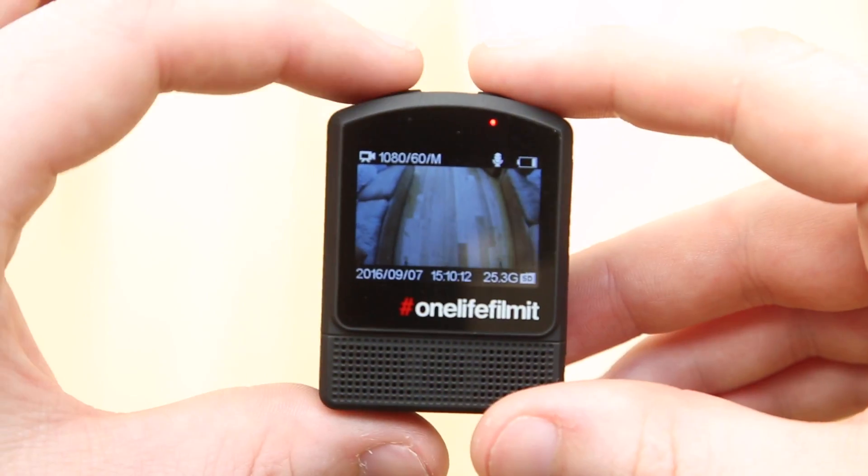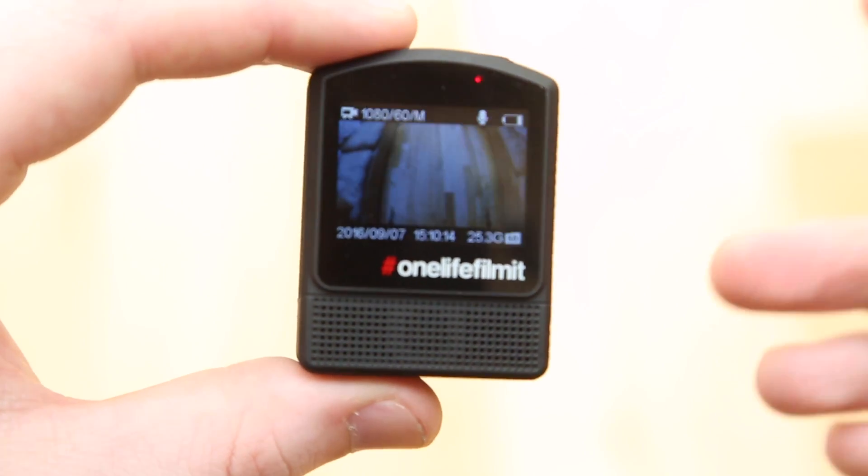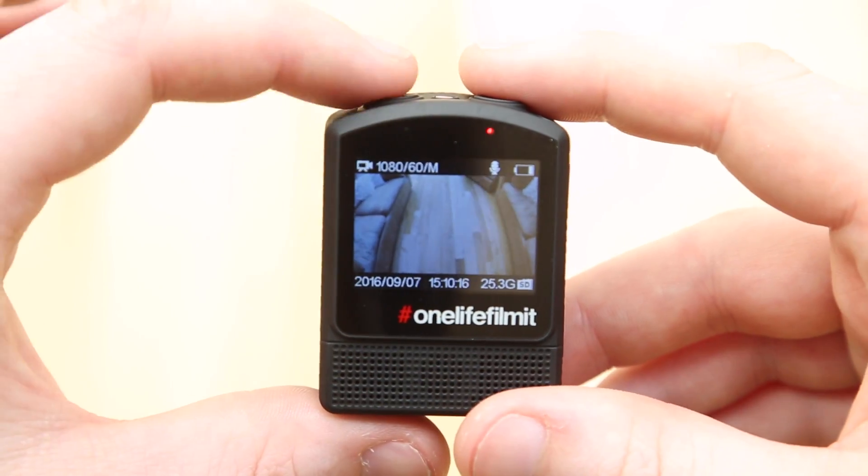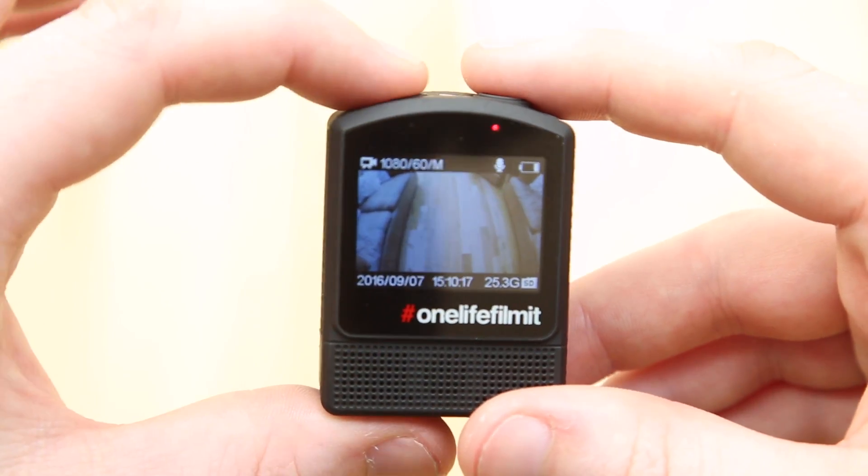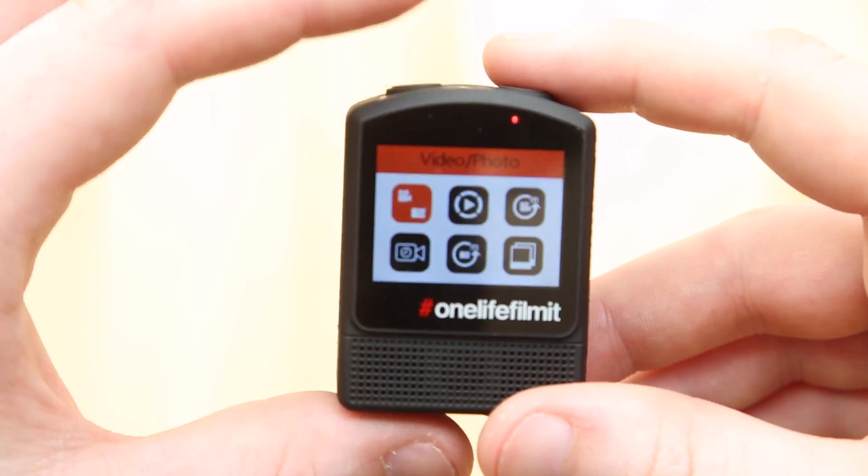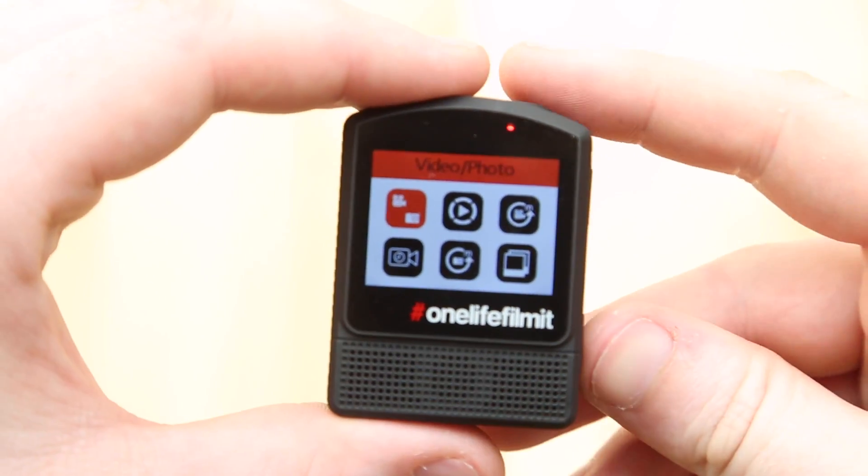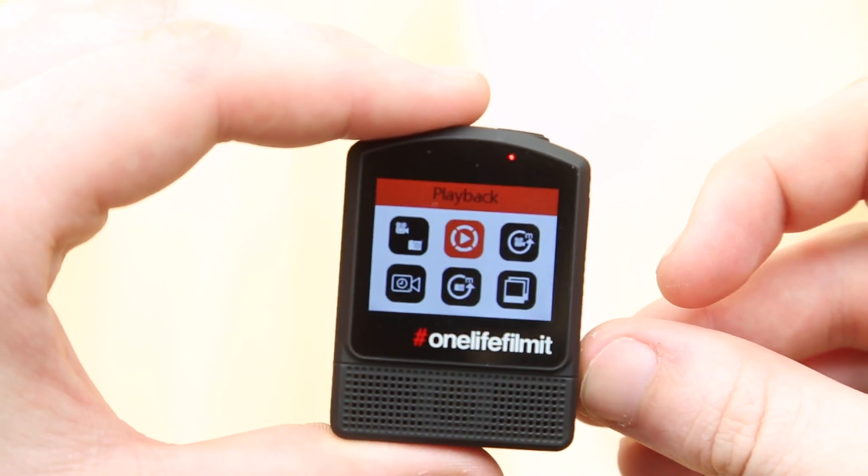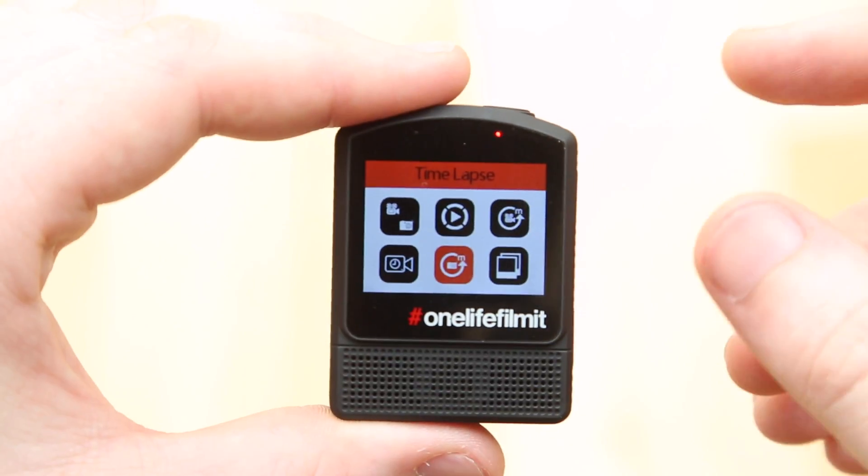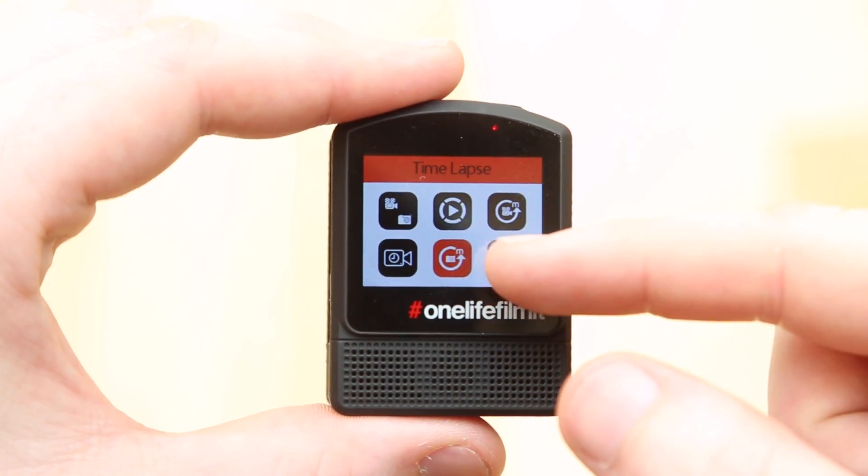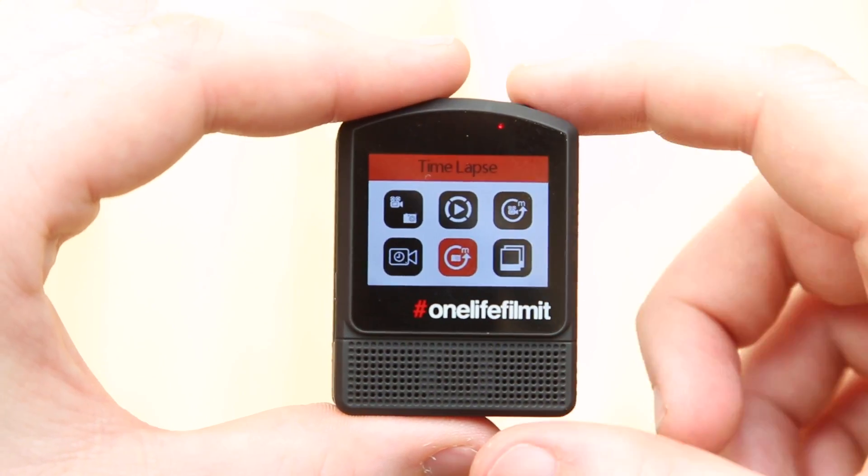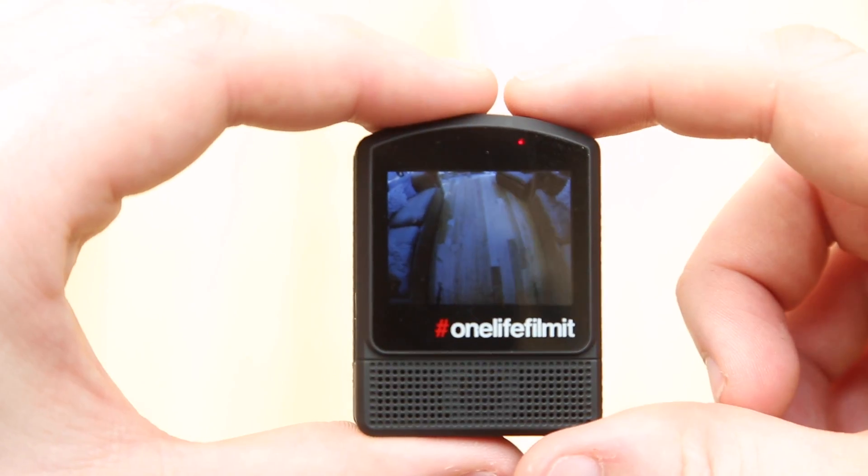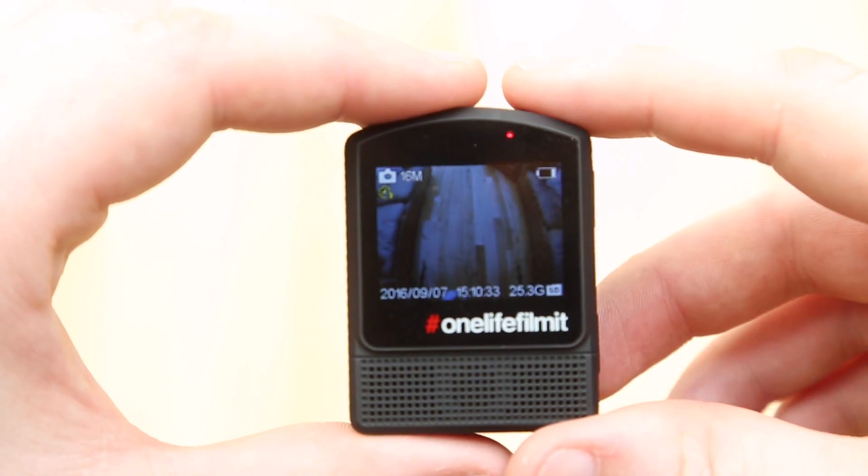What we've got to do is go and find the time-lapse mode. So we need to use the top button to cycle through until we get into our main menu. We're not going to be doing a video time-lapse, we want to go straight for photo time-lapse. We're doing this the manual way. So we go to time-lapse mode, which is this icon, and we're in.